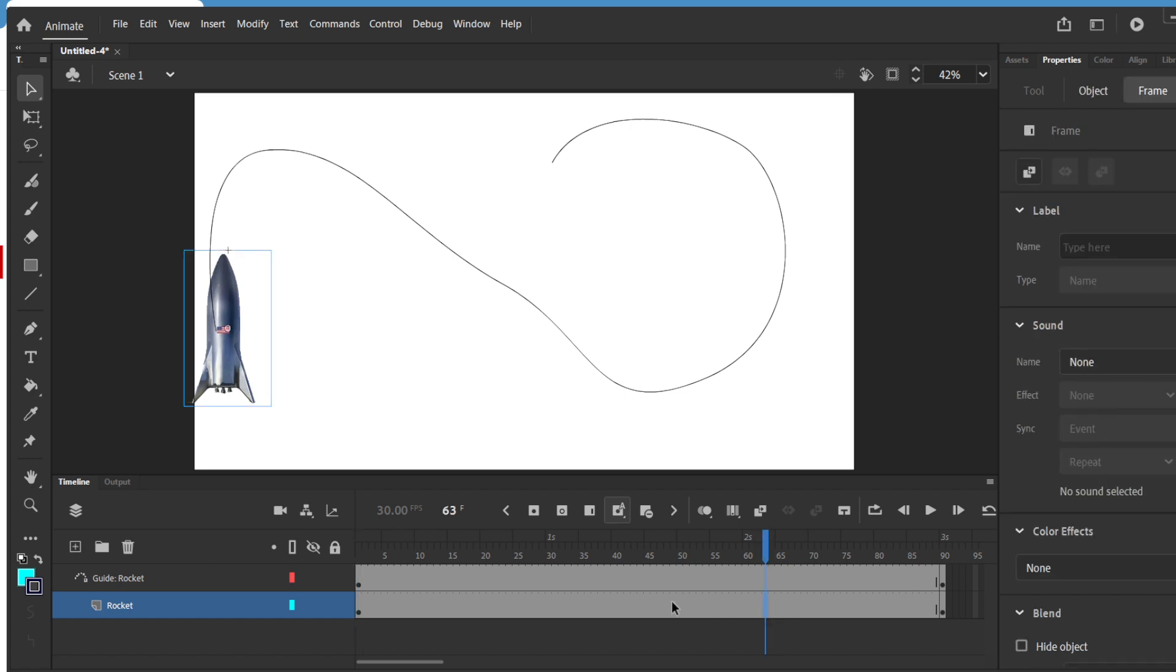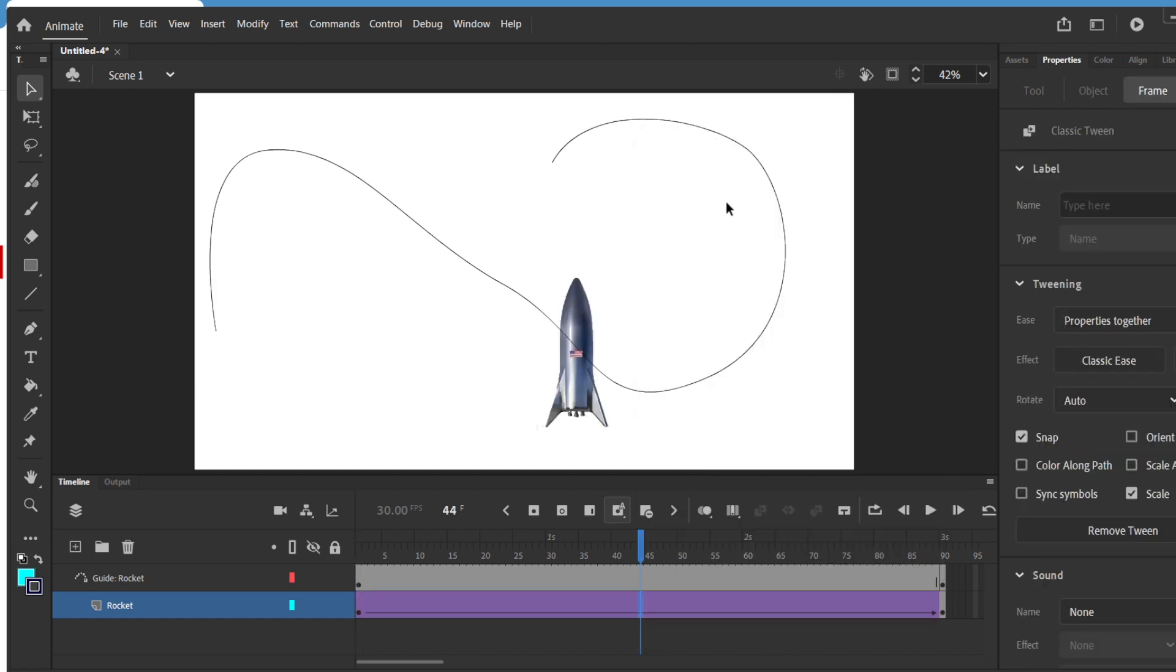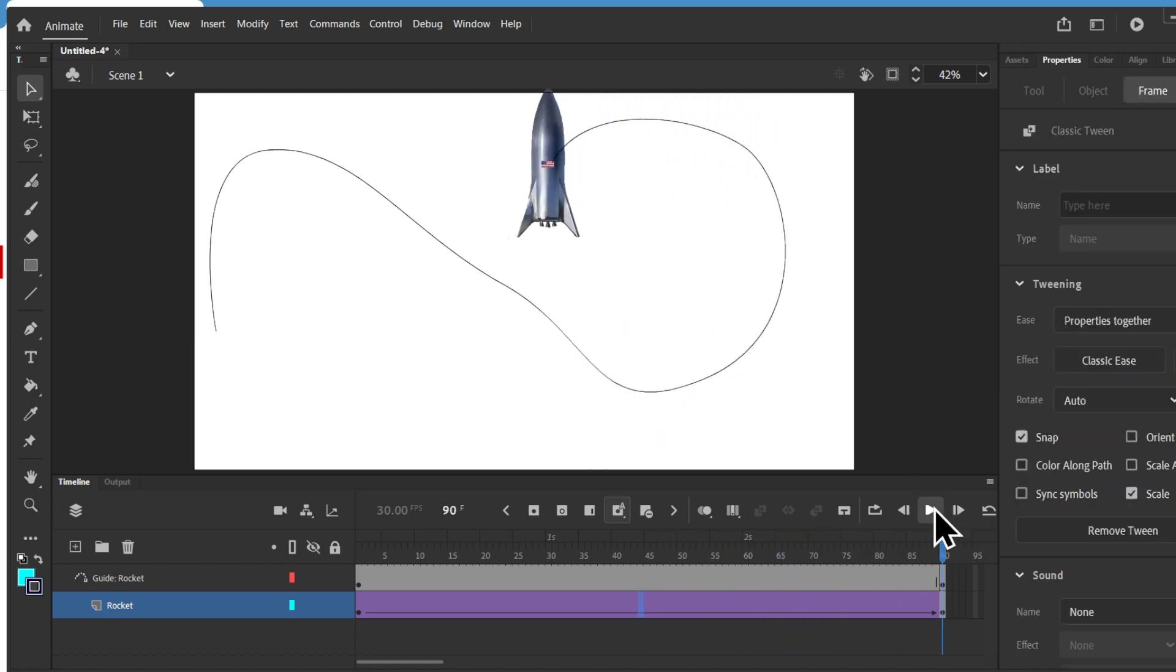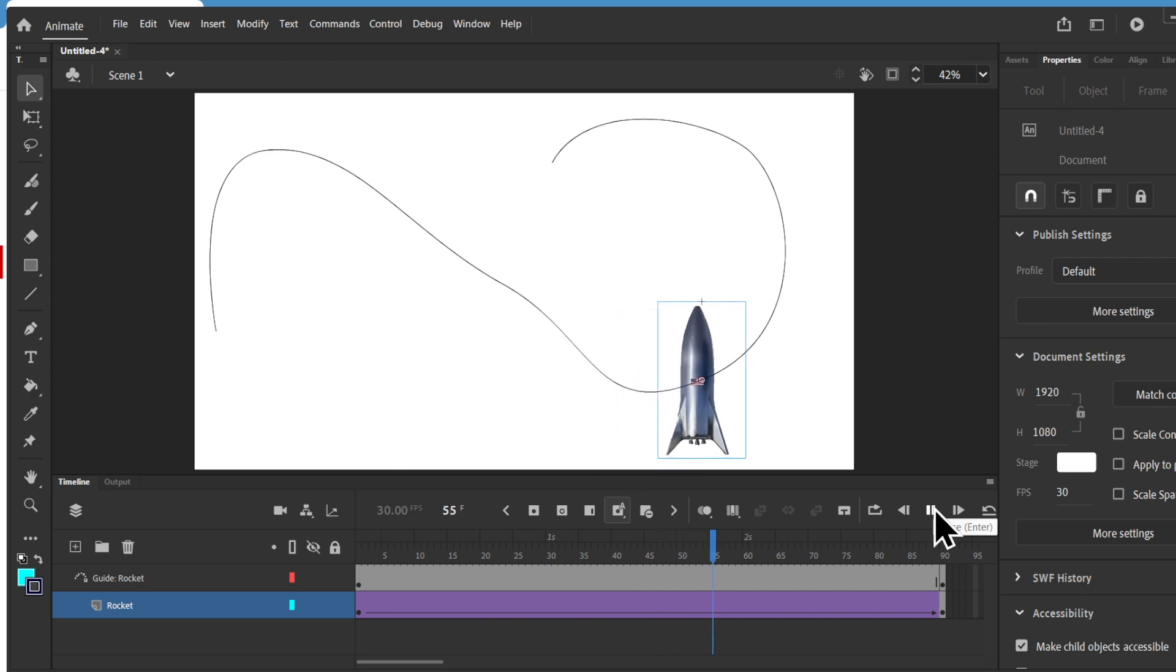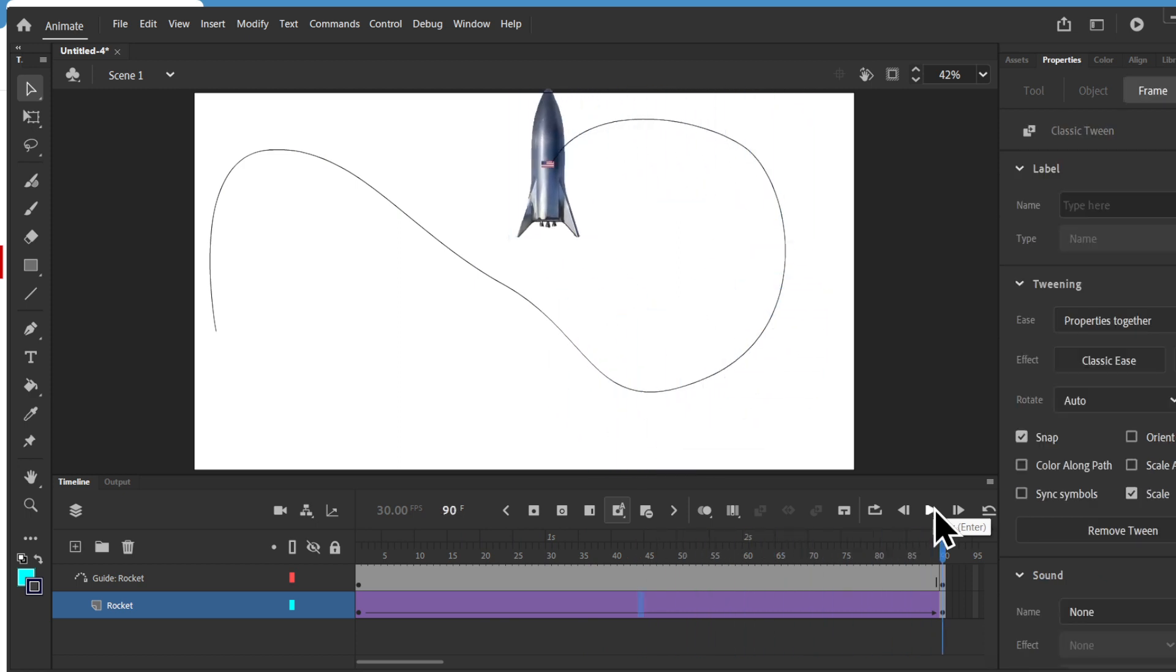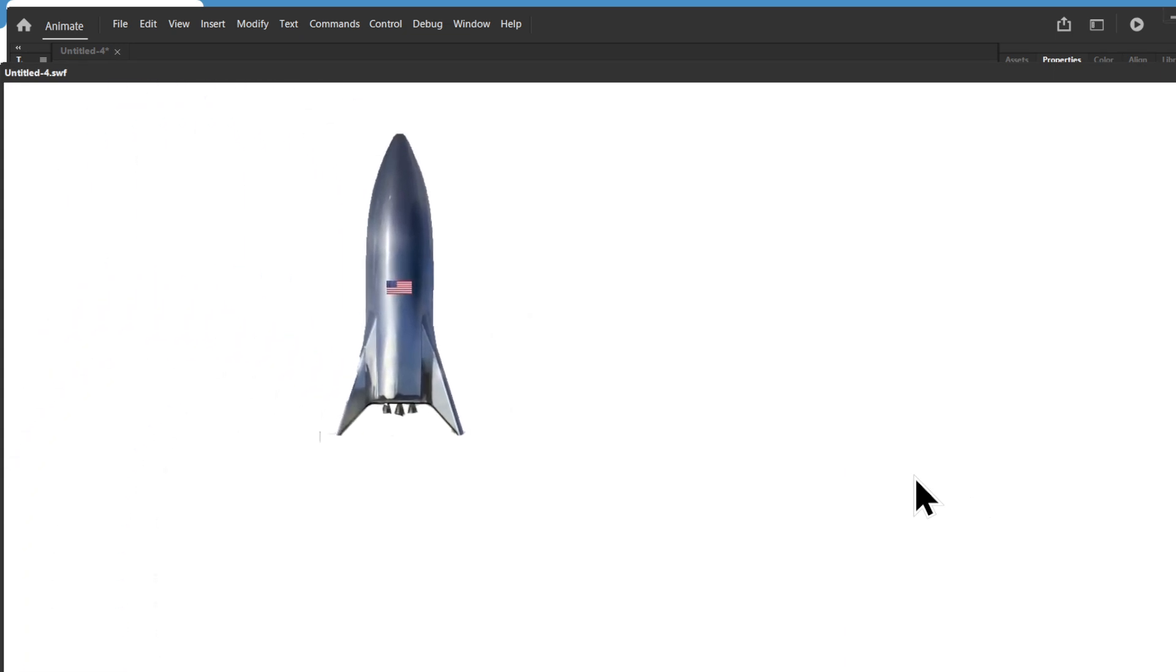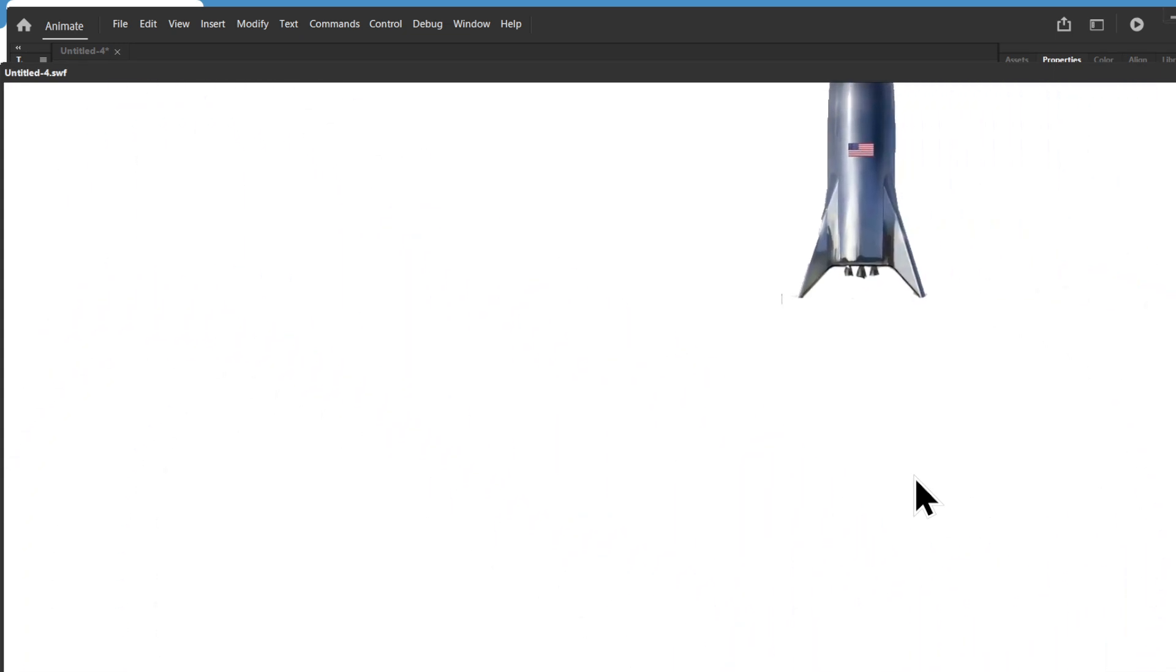So if I do a right-click on this and go to create classic tween, it should follow the path. Now the only thing, now if you look at it, it looks funny because it's just going straight following the path.